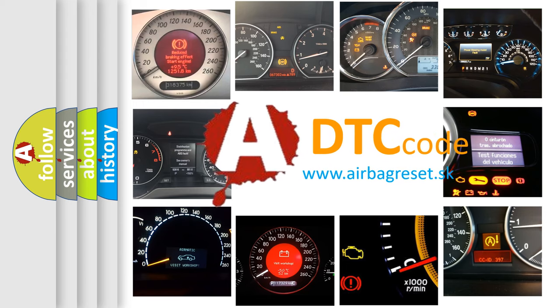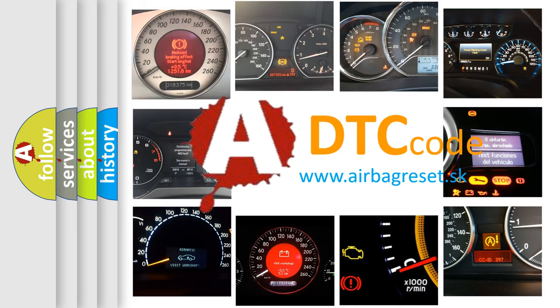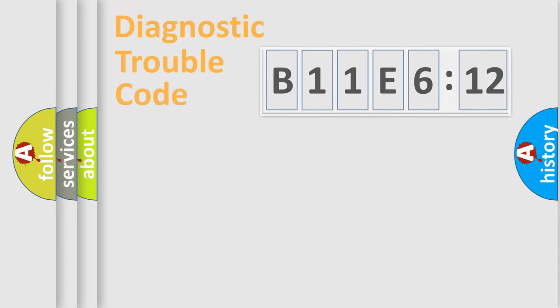What does B11E612 mean, or how to correct this fault? Today we will find answers to these questions together.